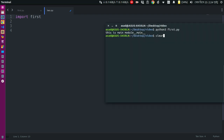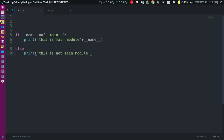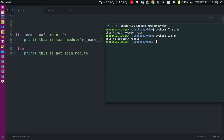Main import first. This is not main module. This is not main module. And if you want to use Python, you can use the tutorial to show you how to start the tutorial.